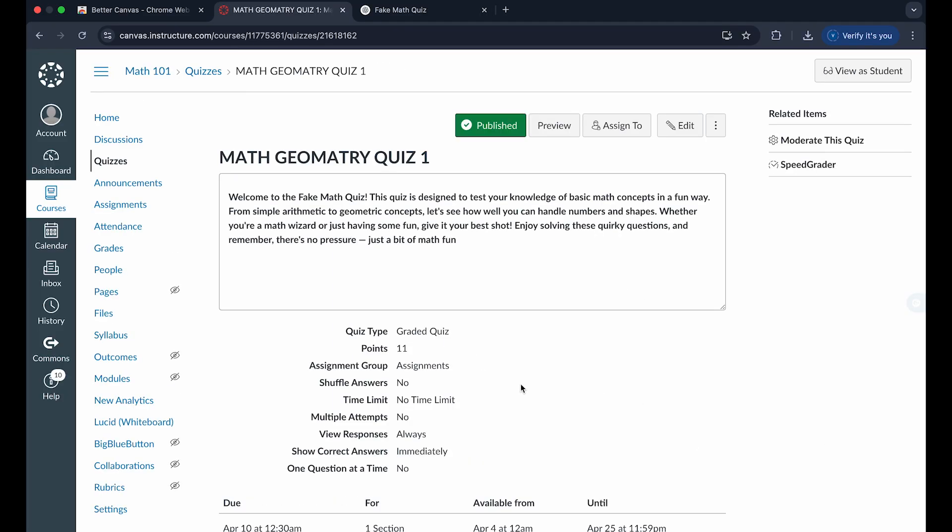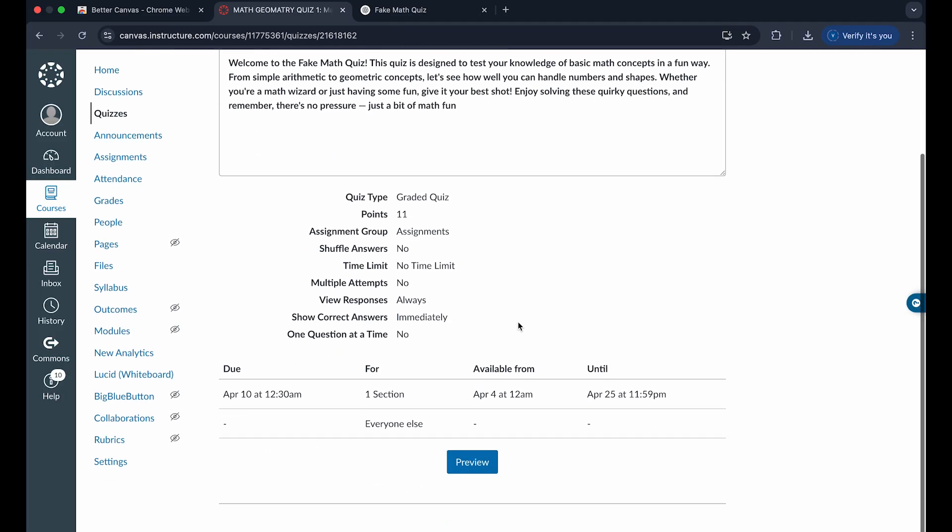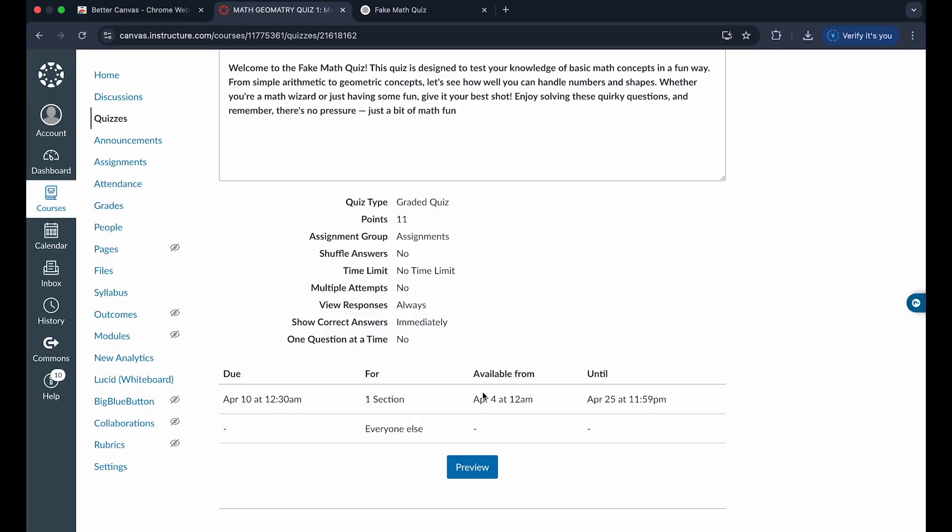And as you can see, this will simply save your quiz like that. And you can see it'll just open after this date and it'll be available from this date until this date.